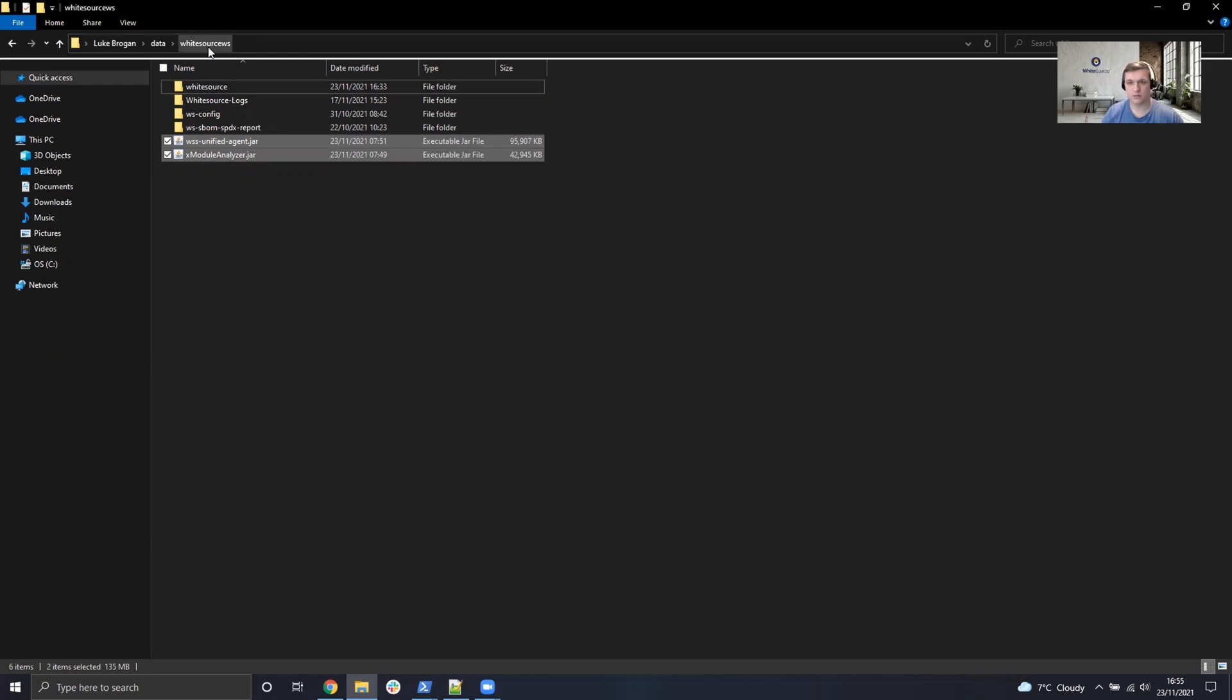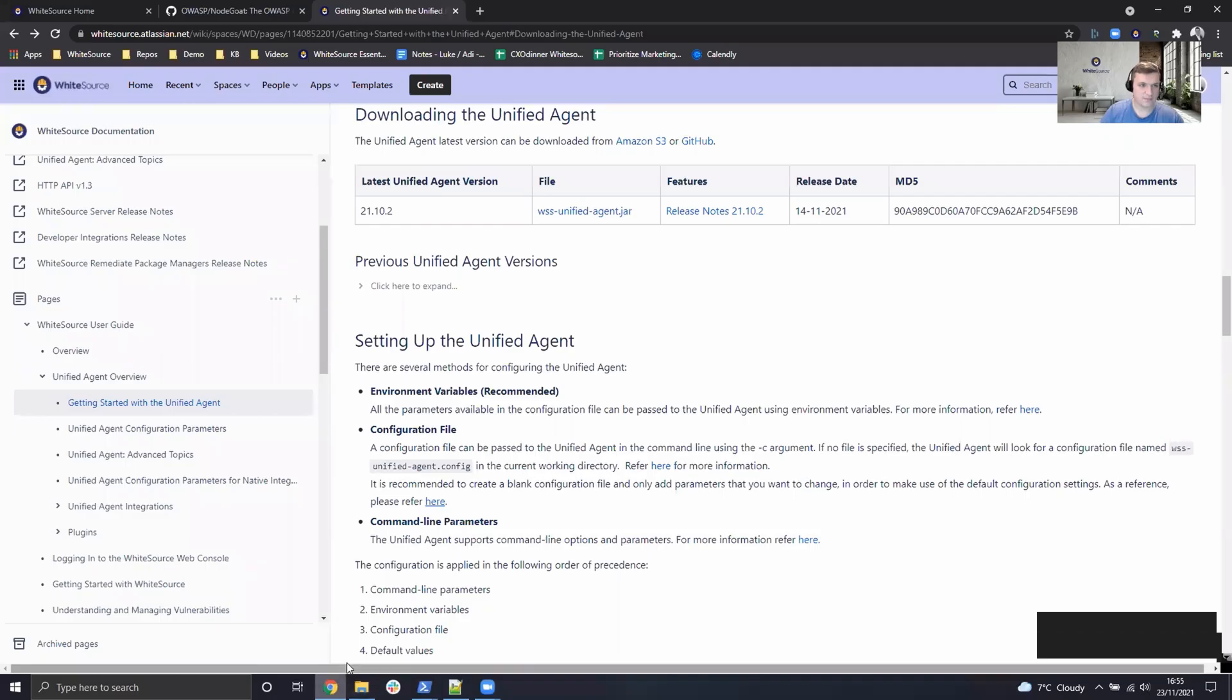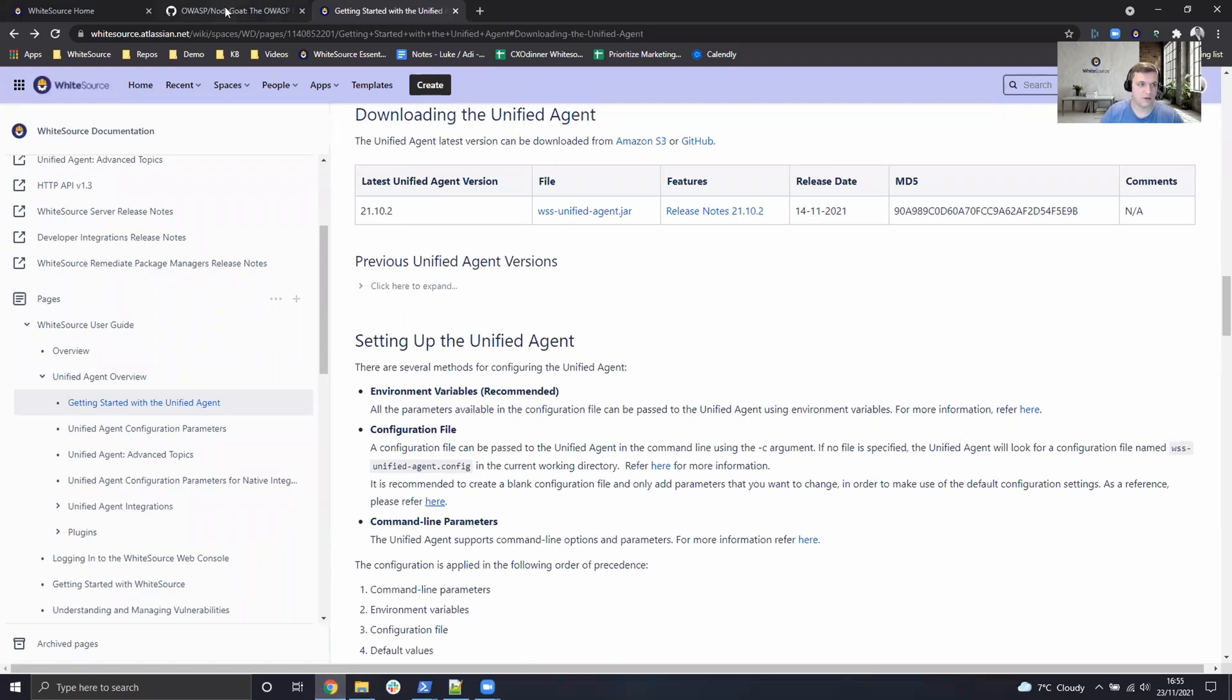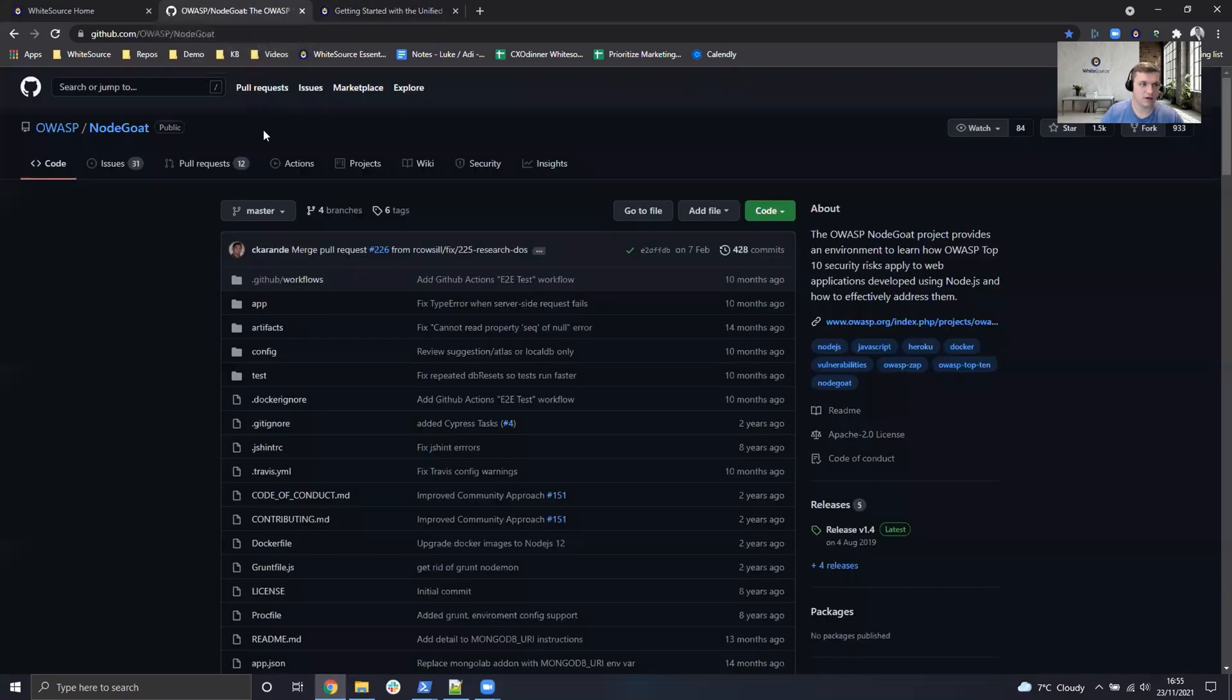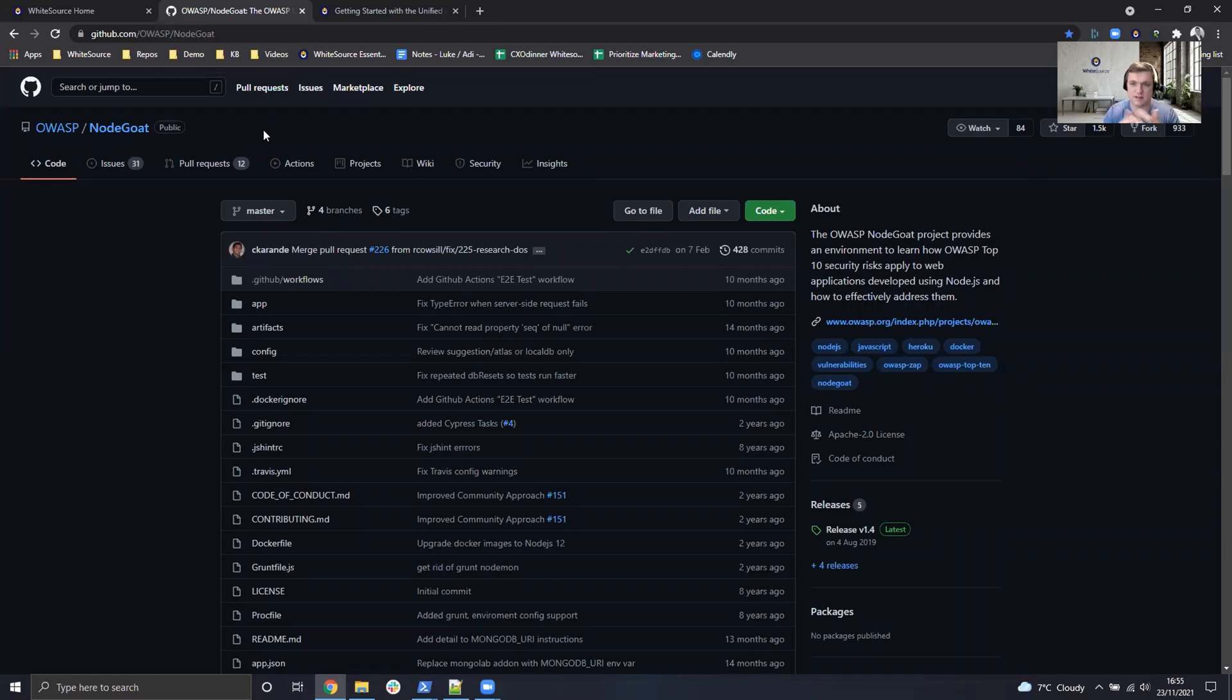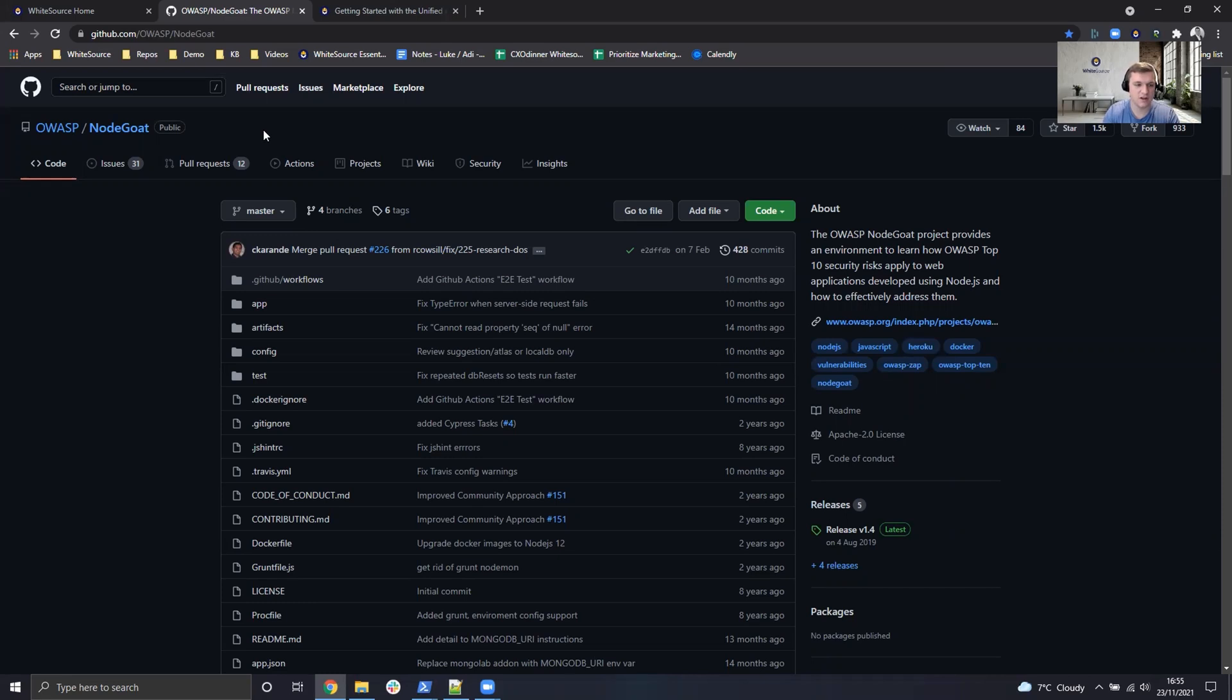So next we need an application to scan. For that, I'm just going to head back over to my browser and go over to GitHub. Here we have an excellent project which is purposely vulnerable called NodeGoat. This is a Node.js application which uses NPM as a package manager and what we're going to do is clone this repository and use it as a reference application.